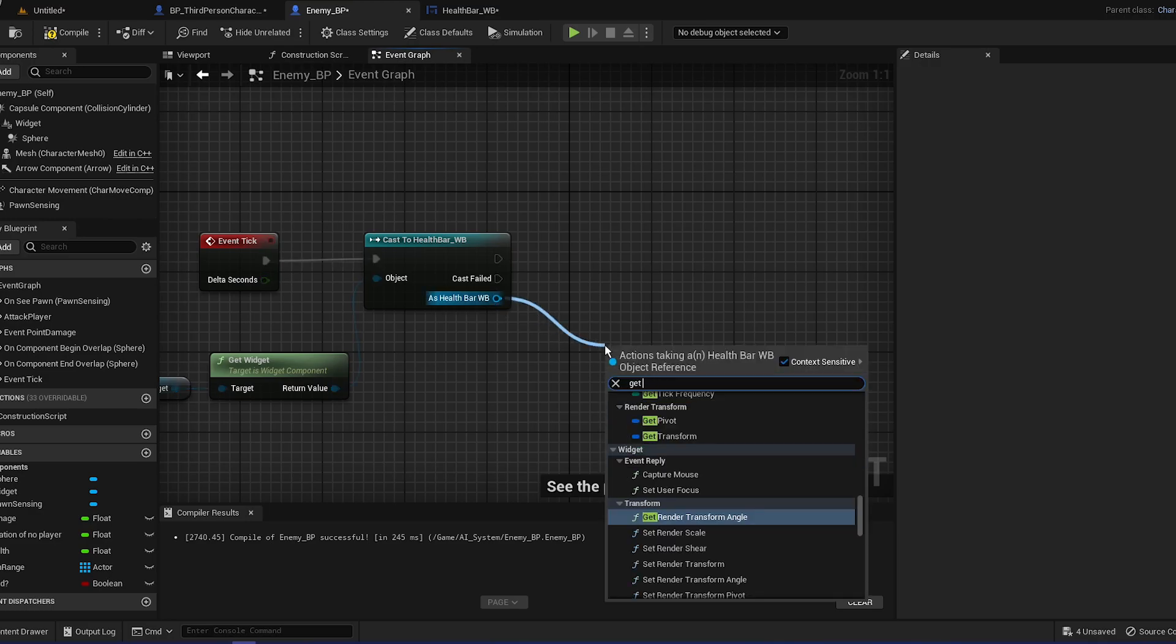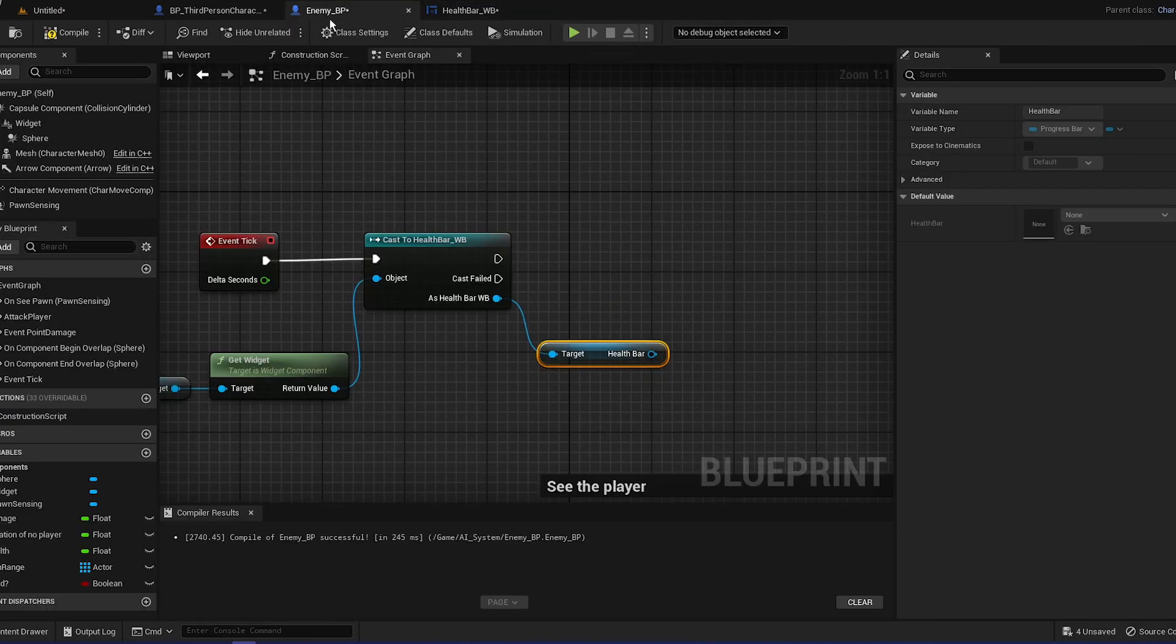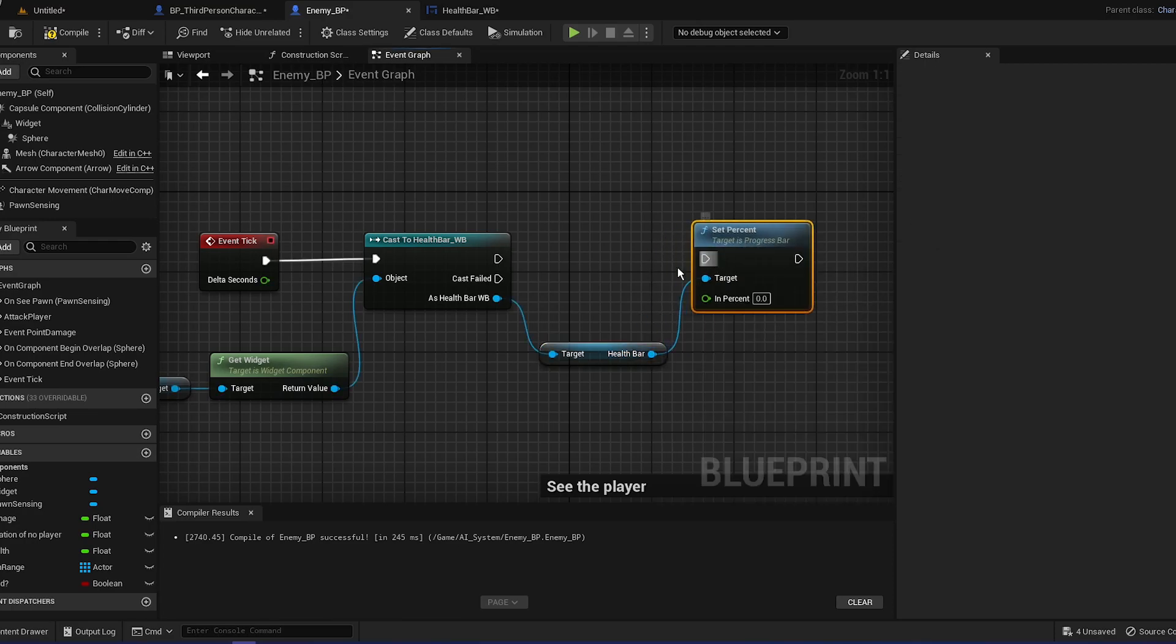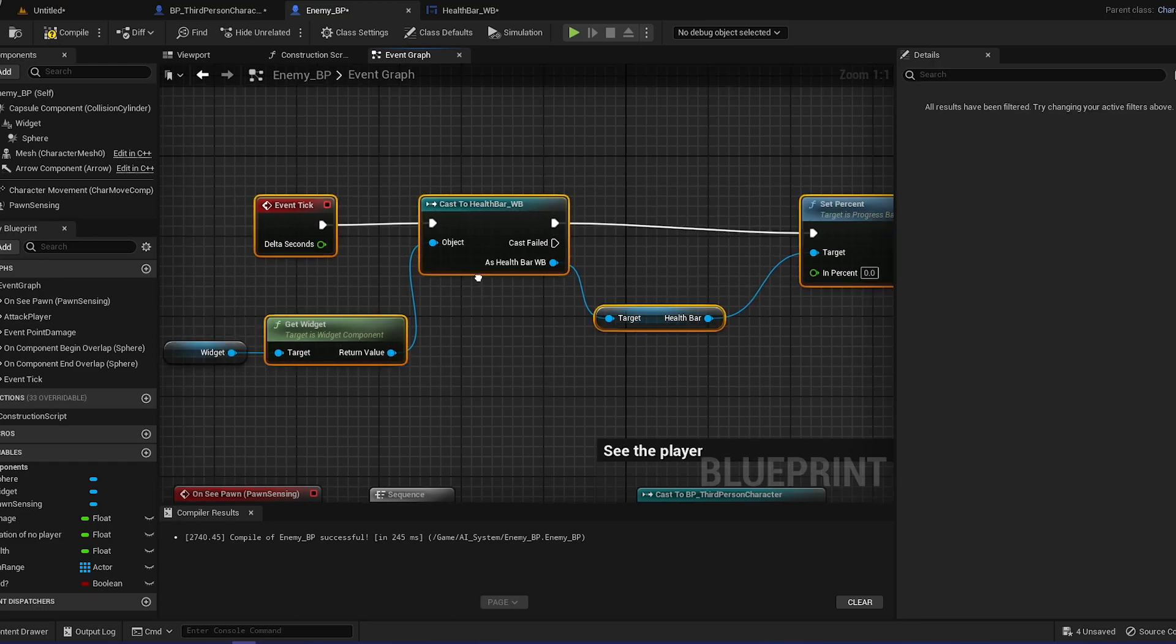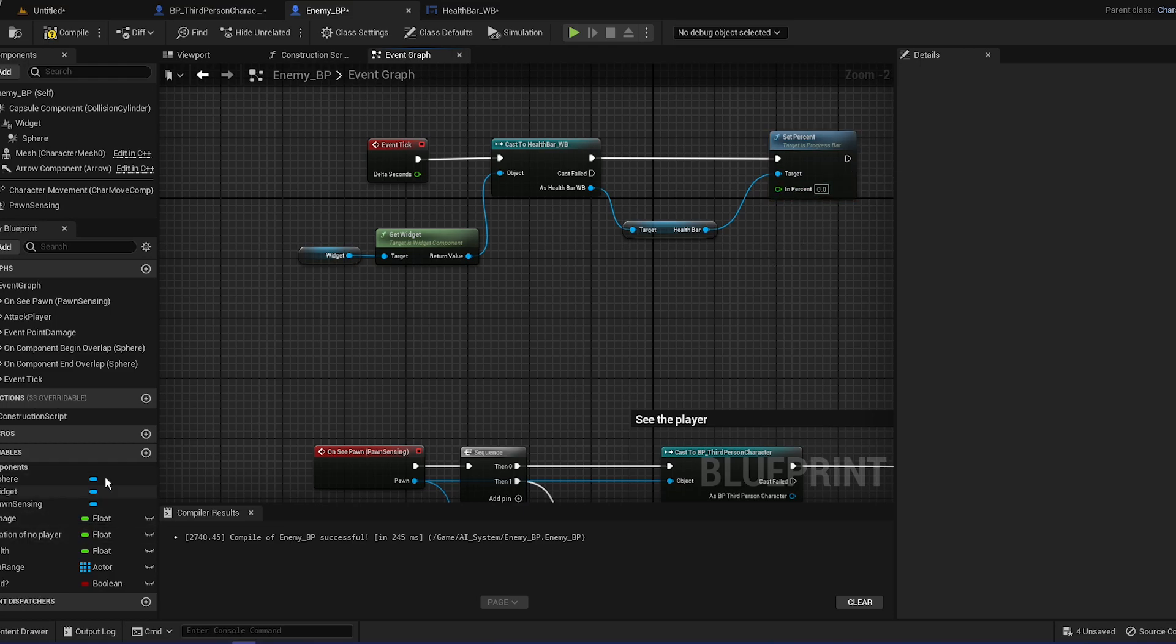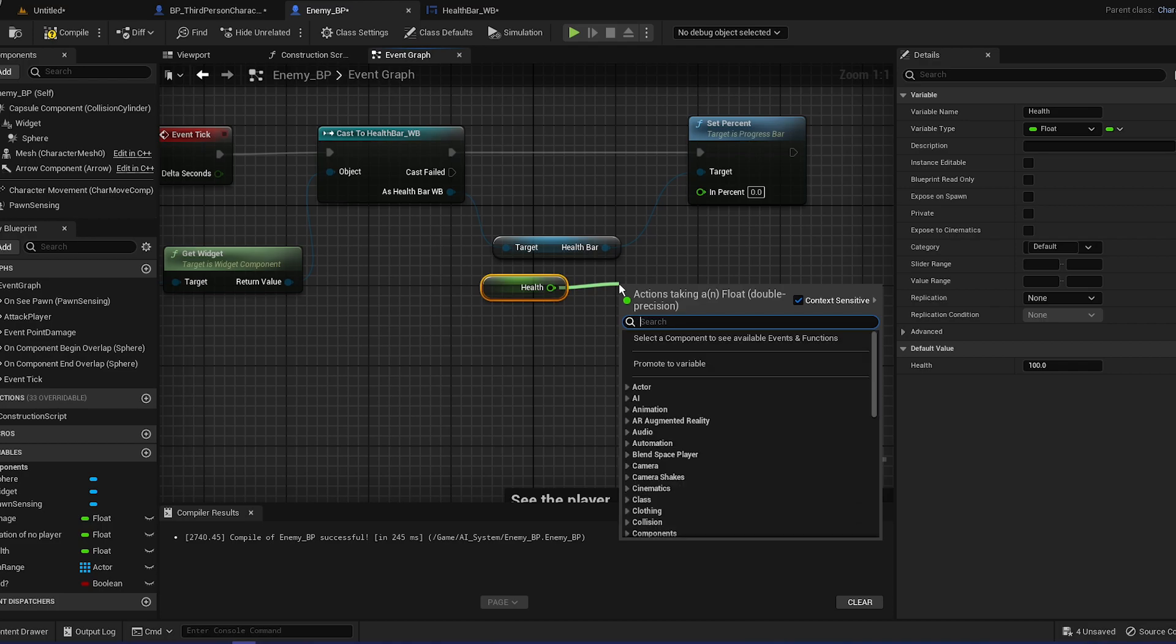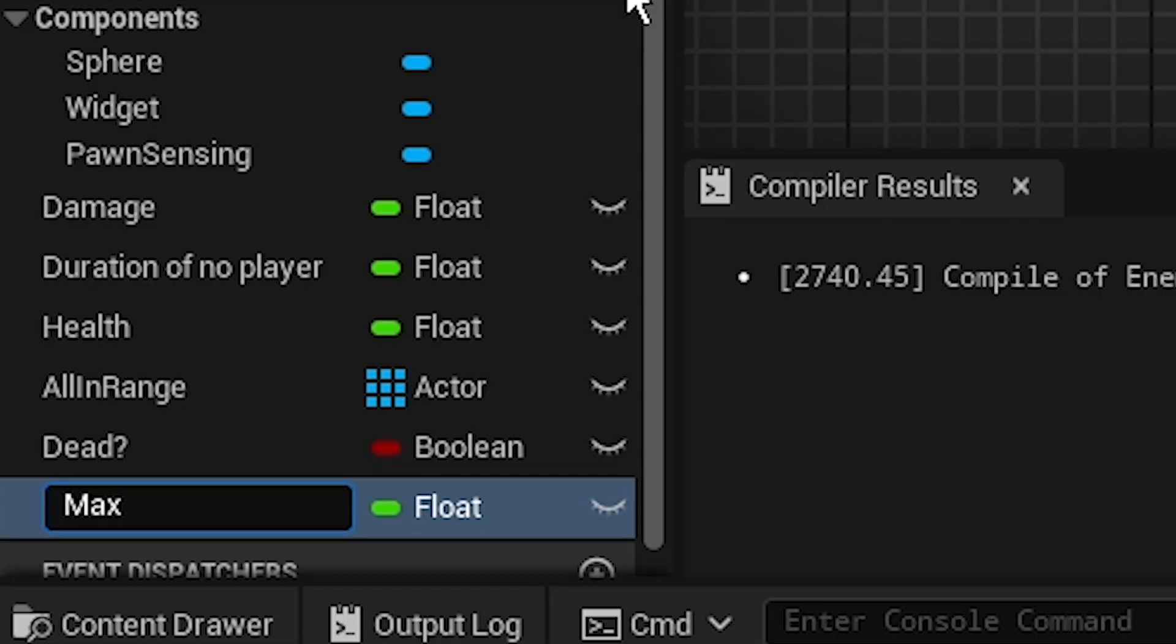We're going to get health bar, the health bar is the progress bar, this one, and set progress percentage. So basically we're going to set the percentage of the health bar, and the percentage will be, let's just move that a little up, will be the health. So we're going to get the health and we're going to divide it.